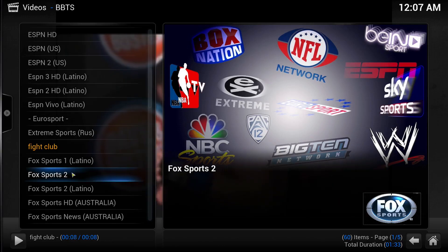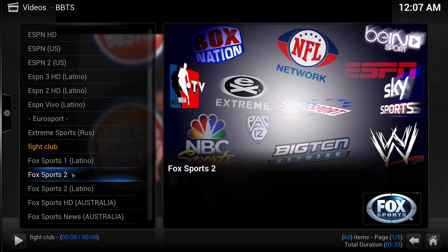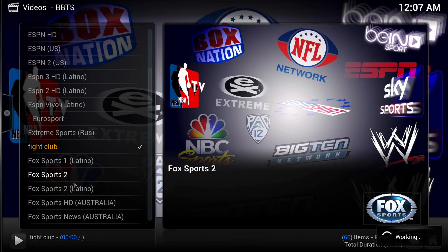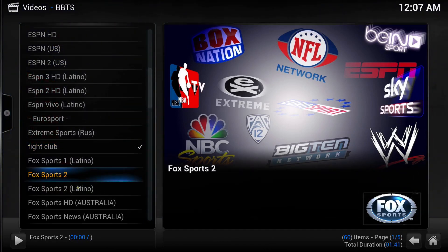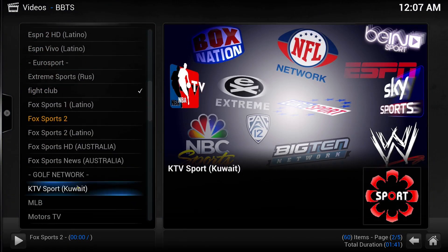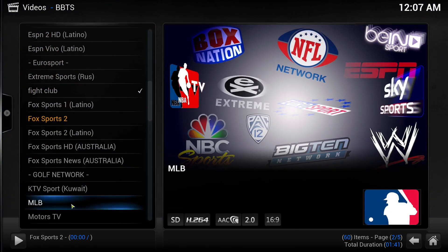Okay, so that's Fox Sports 2. It does want to come in but, well, let's try Major League Baseball.